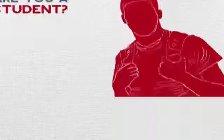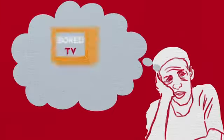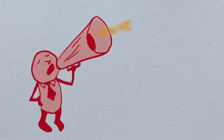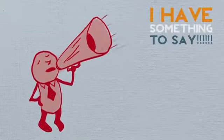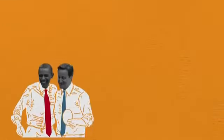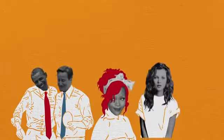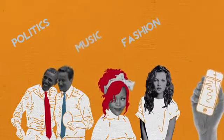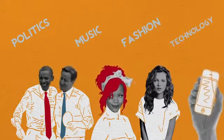Are you a student? Are you bored of the current news? Want to be able to influence and have your say on the things that matter to you? Politics, fashion, music, technology?